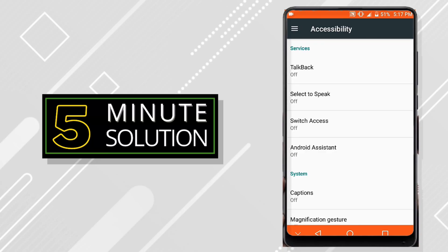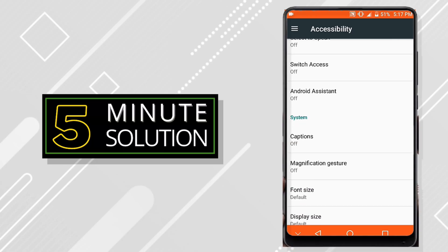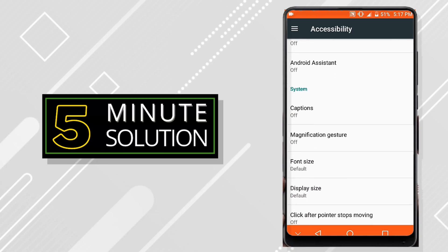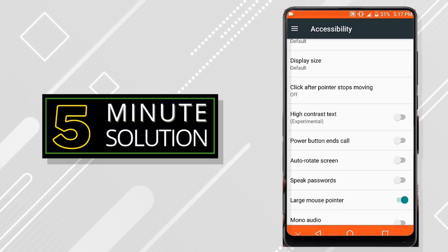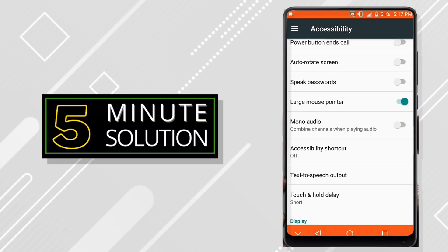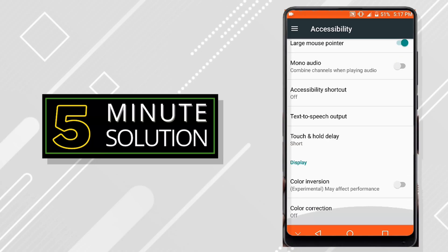Here I found accessibility. Now click on that button and you can see there are more options like services, systems, TalkBack, Select to Speak, Switch Access, and Assistant. Basically when you scroll down, you can see there's an option on display called Color Inversion.